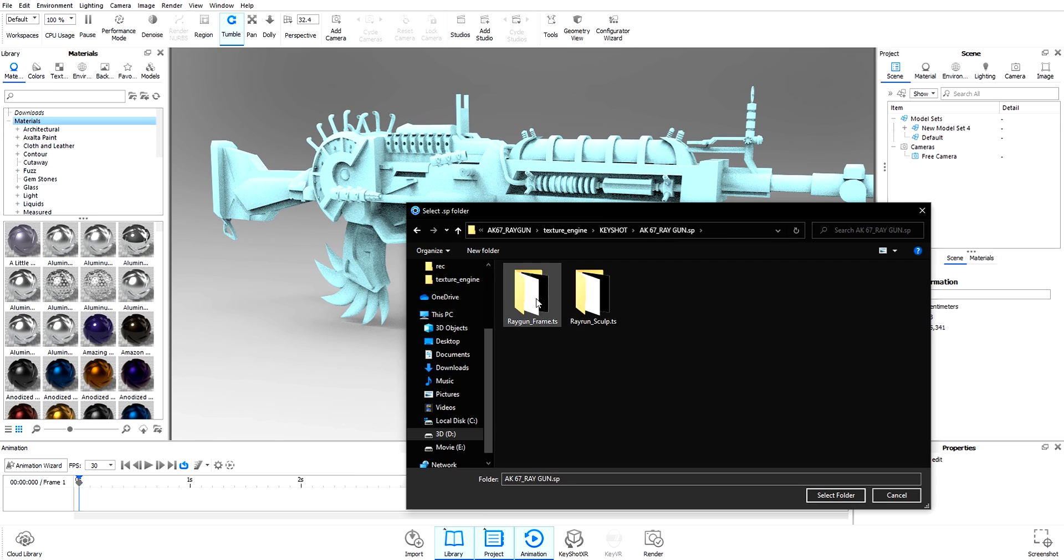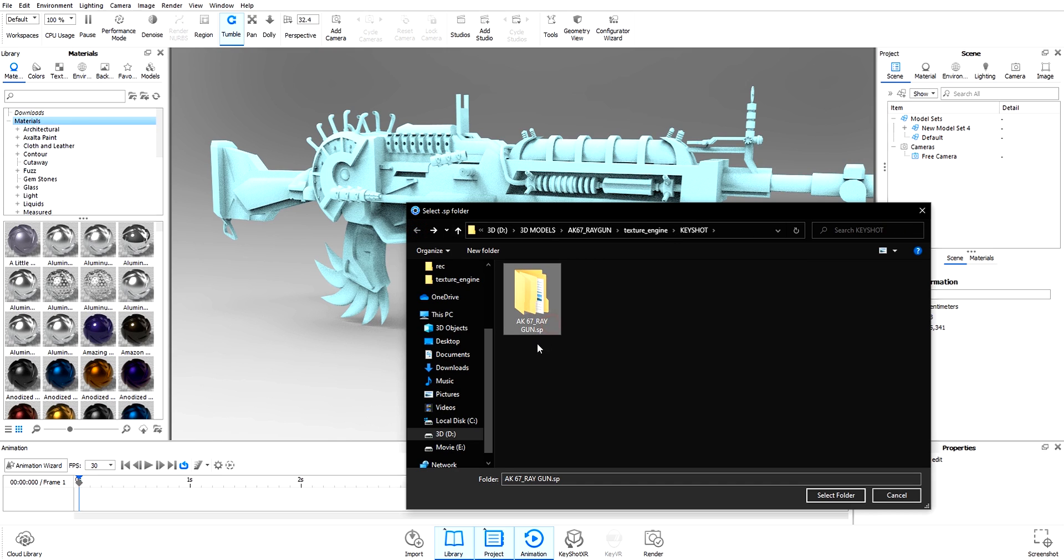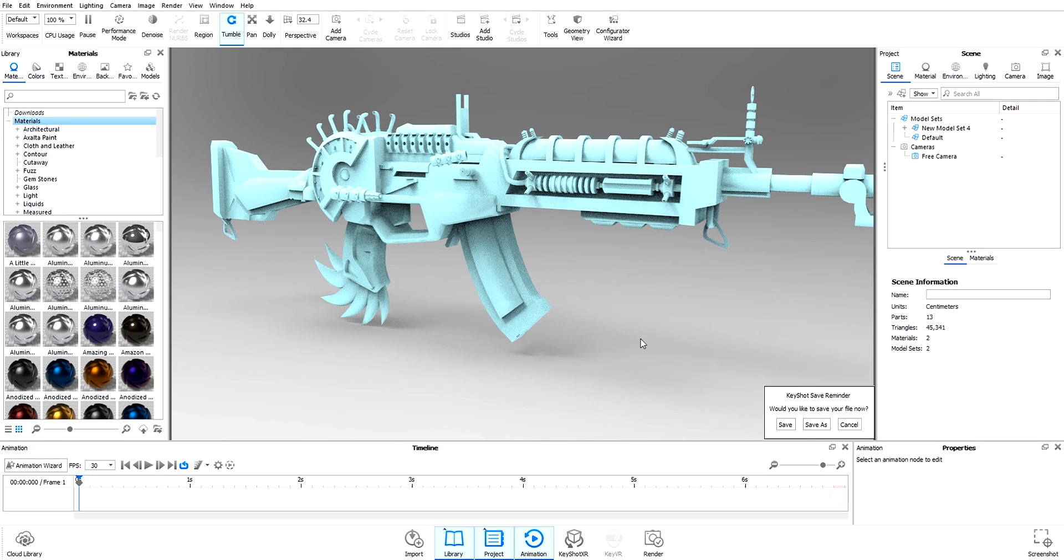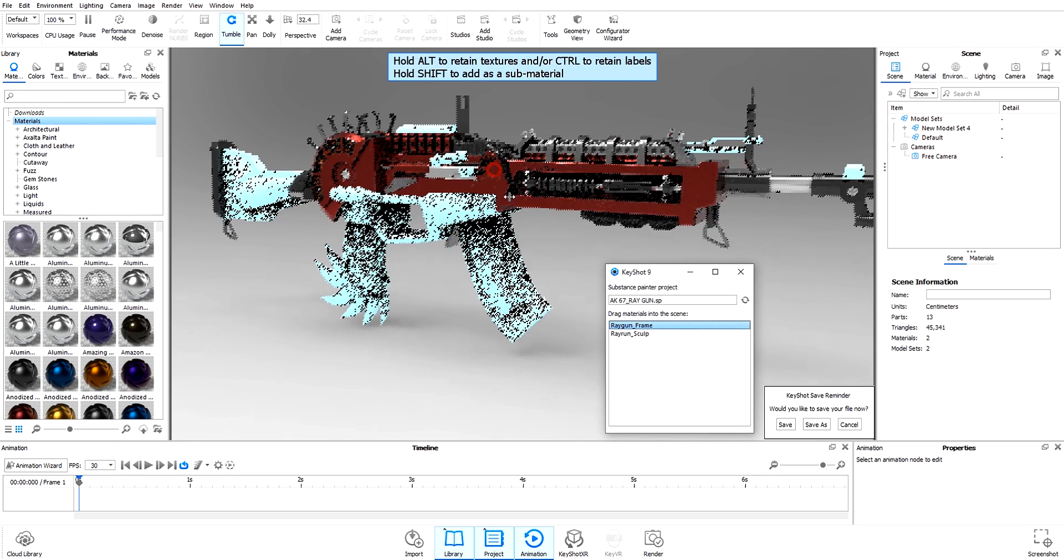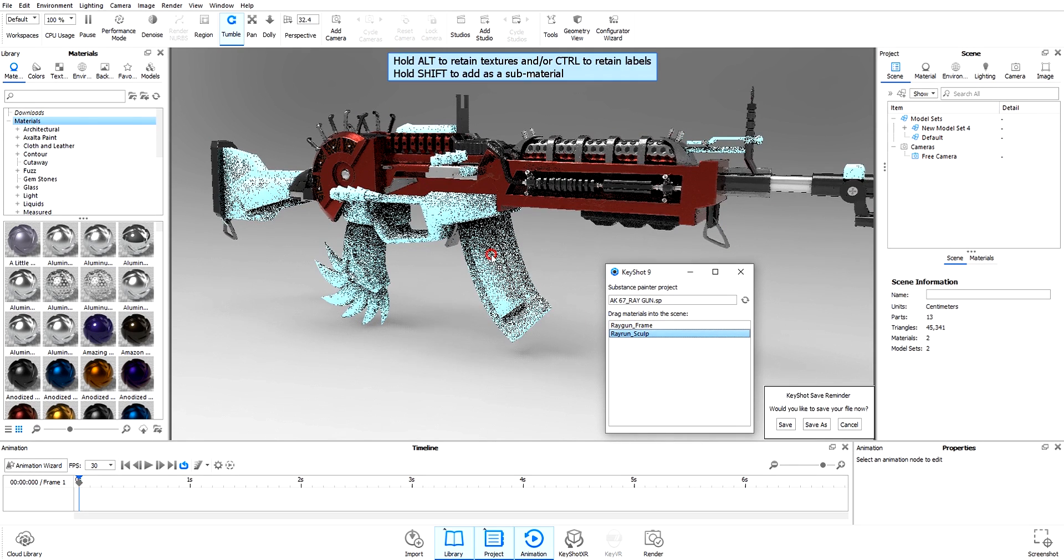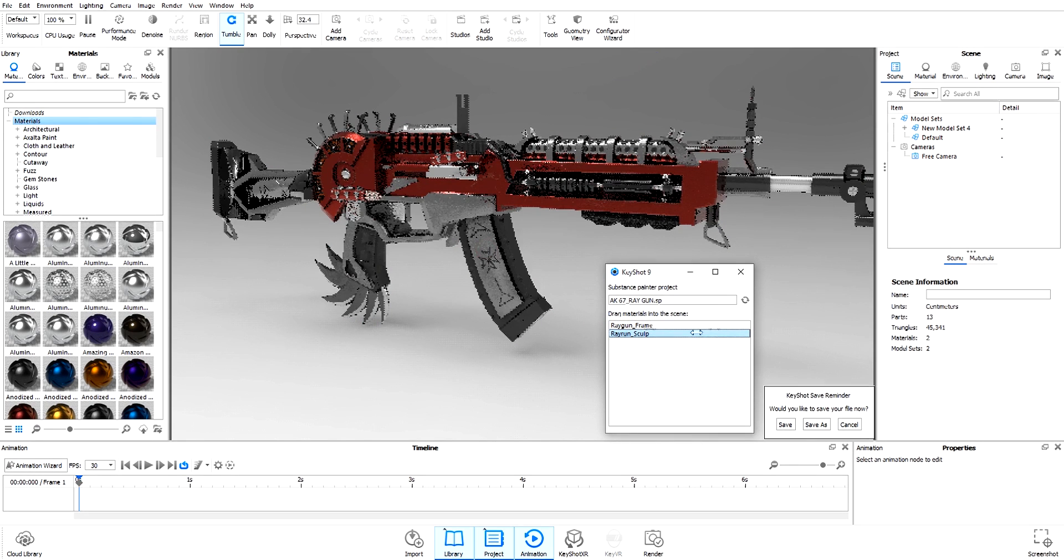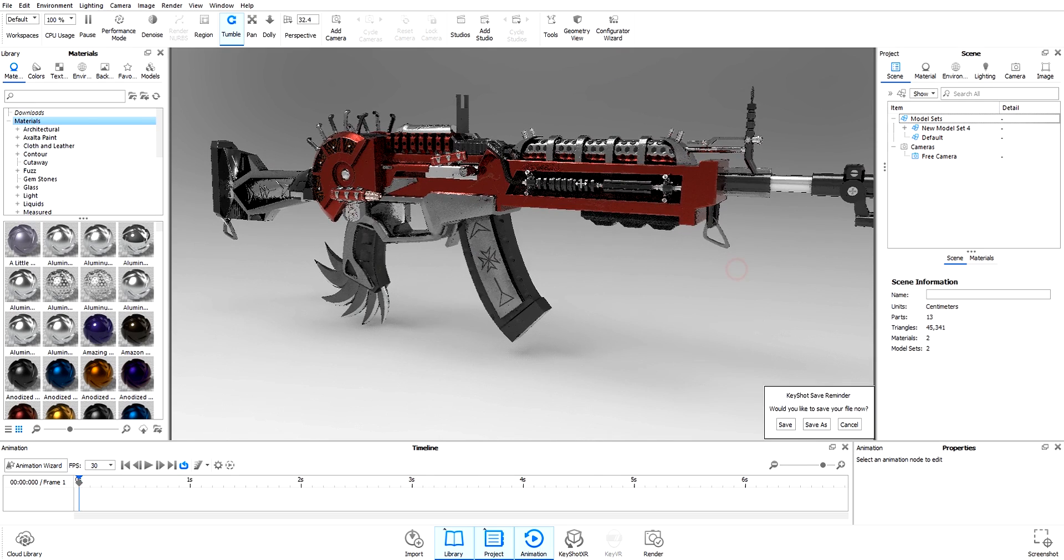Select the folder that Substance Painter created. Go inside the folder—we don't want the .TS file. Go back and select the folder that ends with .SP. Select folder and drag materials into the scene. Drag both materials to the model.